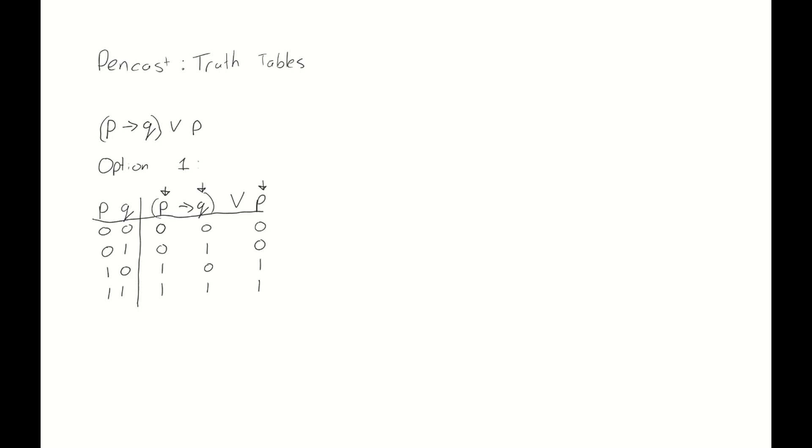Now we take it one connective at a time. We start with the implication, as it's between the parentheses, so we need to do it first. And what do we need to do? These two values are already there, so 0 implies 0 is 1, 0 implies 1 is 1, 1 implies 0 is 0, and 1 implies 1 is 1.